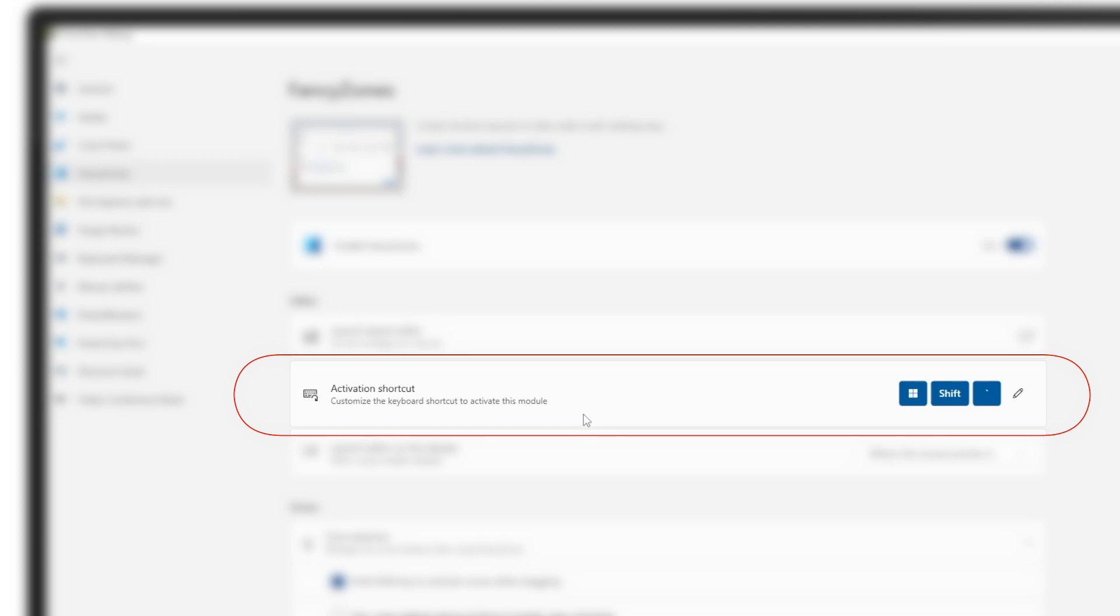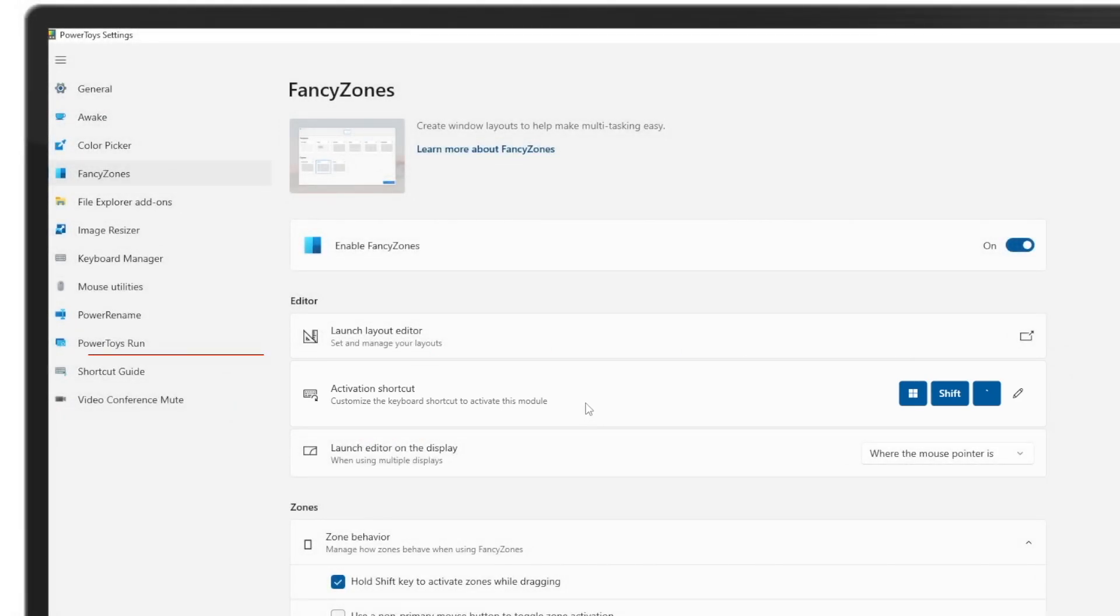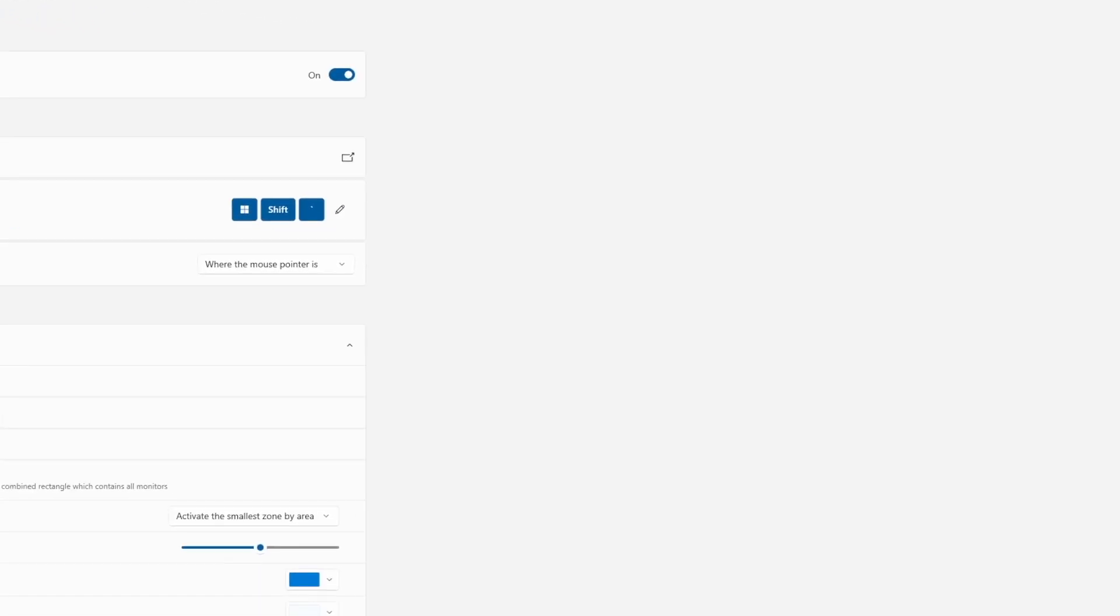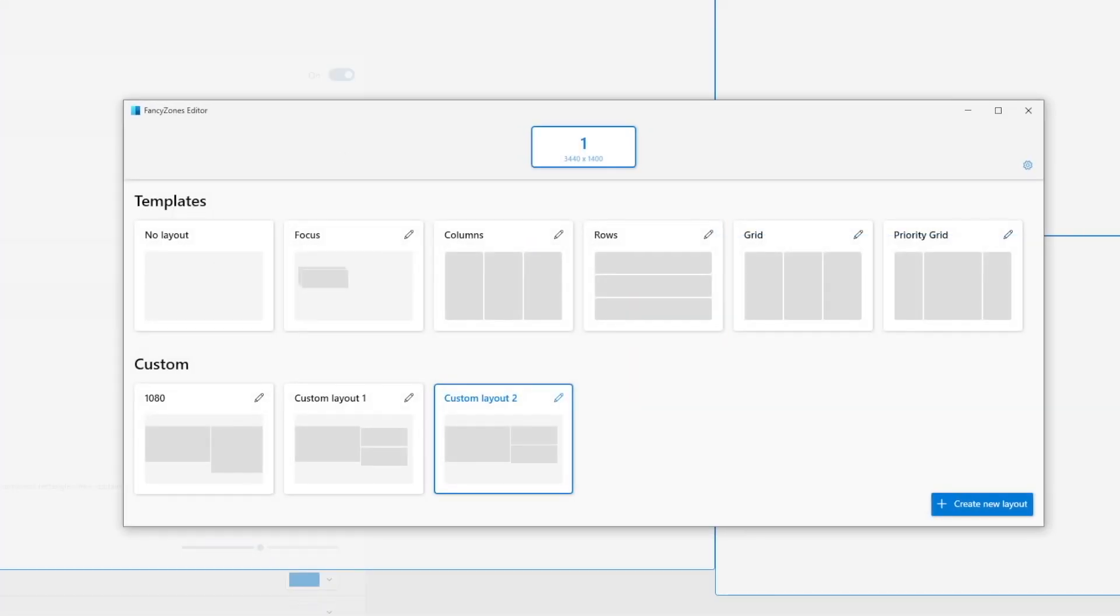So if you want to get to the different layouts and be able to change from one layout to the next, the fastest way to do that is by holding on to the Windows, Shift, and the tilde key. And then from here, you can double click on the zone that you want to activate or the layout that you want to activate rather.